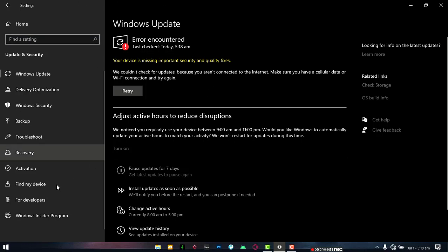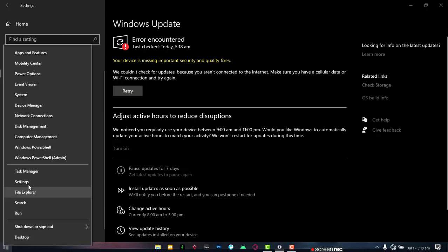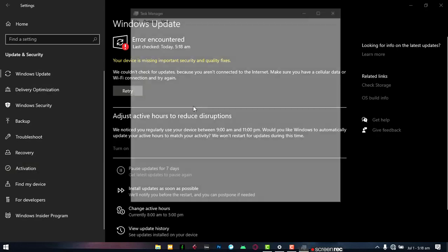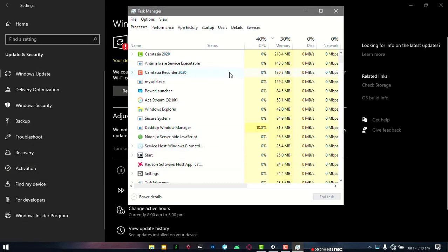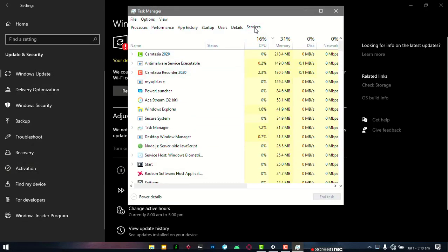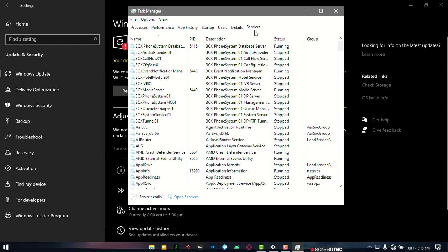Now to do this, navigate to your Task Manager. Right click on the Start button and then go to Task Manager. Once you open your Task Manager, go to the Service tab. Once you're on the Service tab, click on Open Services.